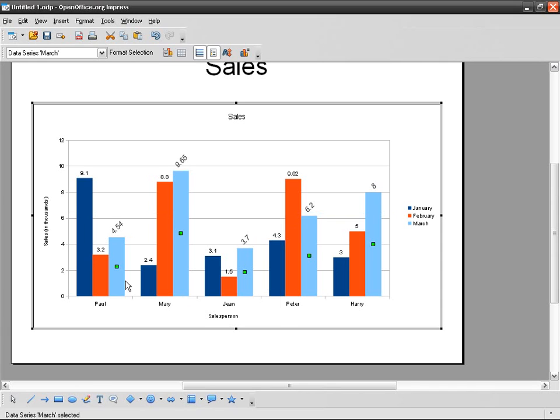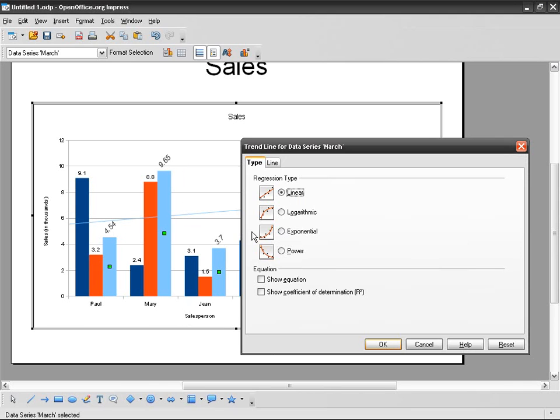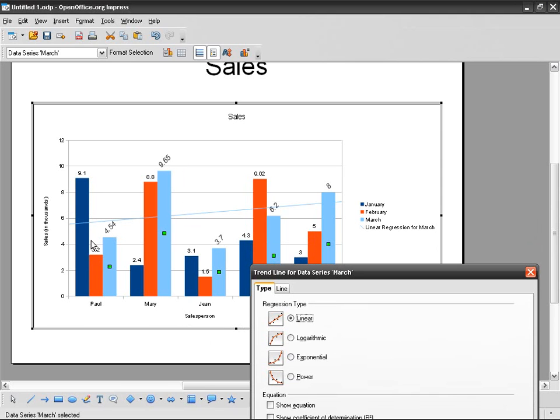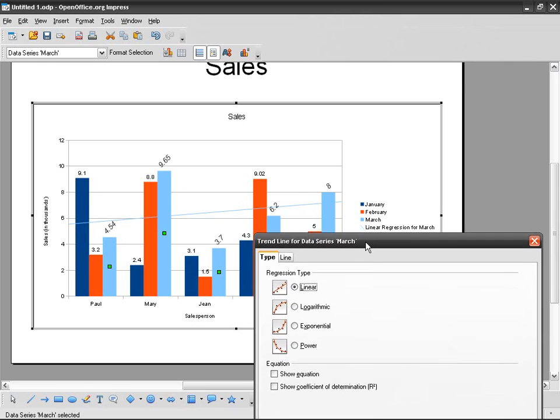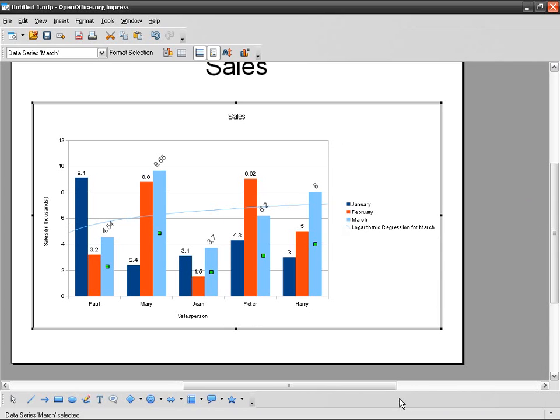Or I can have Insert Trend Line, so the evolution of the value. So you can see that from the first to the fifth it goes up. You can have logarithmic or whatever you need. Other than that, let's delete the trend line.